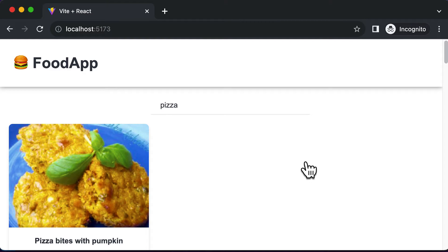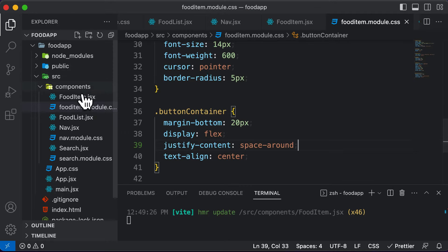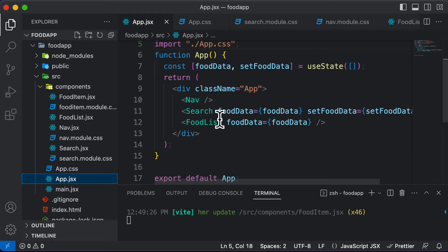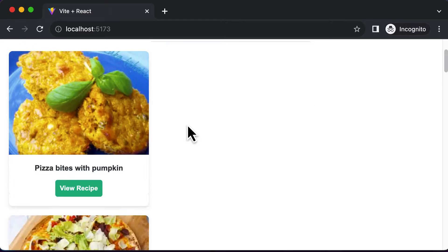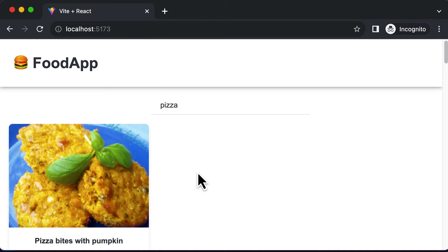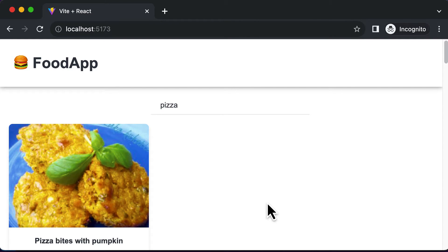What happens is if you go ahead and create any kind of component and add it to app.jsx, that component will only be displayed after the food list ends. However, we don't want to do that. Instead, we want to place the components on the right hand side. So in order to place the recipe detail component on the right hand side, we first have to create a container, and we have to make that container of the type flex.